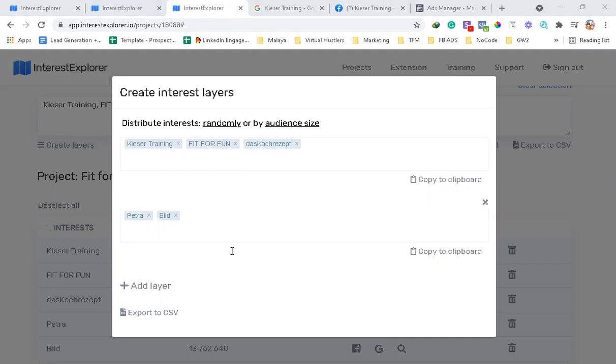So if you want to build better campaigns and you want to get even more precise with your audience, then I highly recommend Interest Explorer. Now if this video was helpful, please give it a thumbs up and subscribe to the channel. And if you're interested in this tool, there's a link in the description. Thank you for watching, and I'll see you guys on the next one.